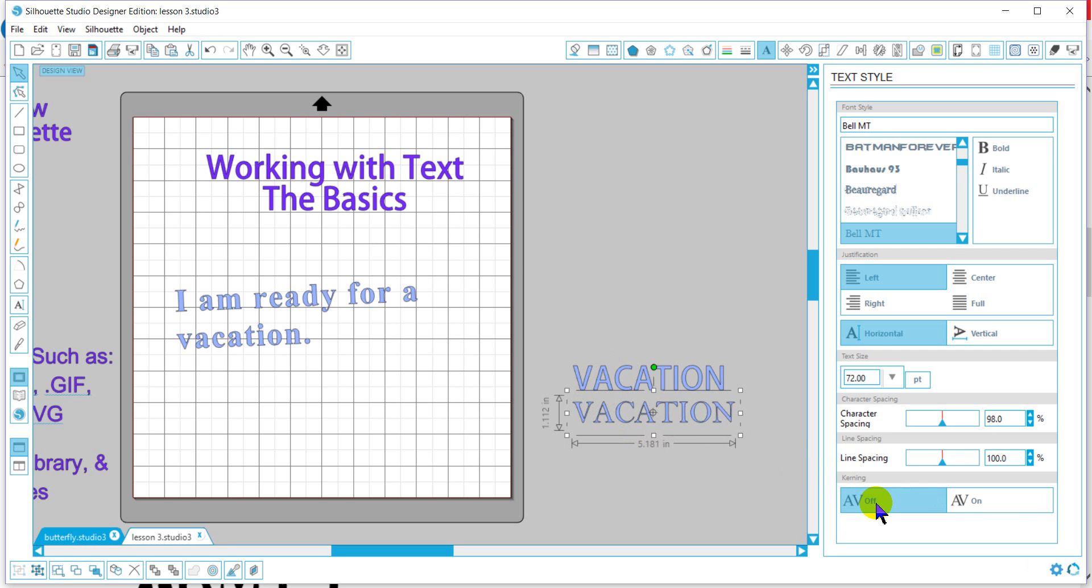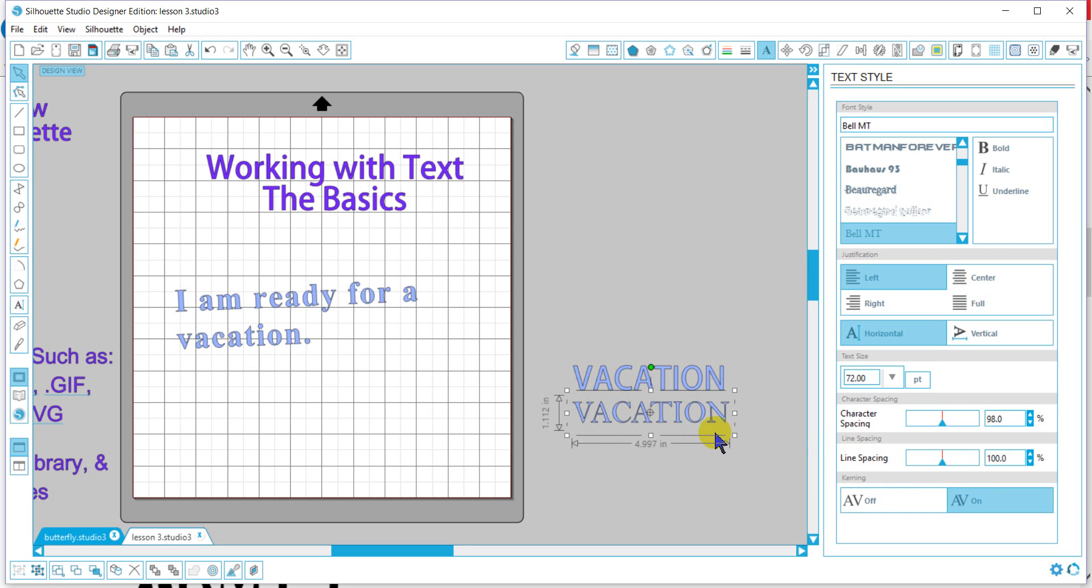And as you can see, kerning off the space between the V and A is greater, and it doesn't really look good on your eyes. So if you turn the kerning on, it'll bring that in without affecting the space between the T-I-O-N.